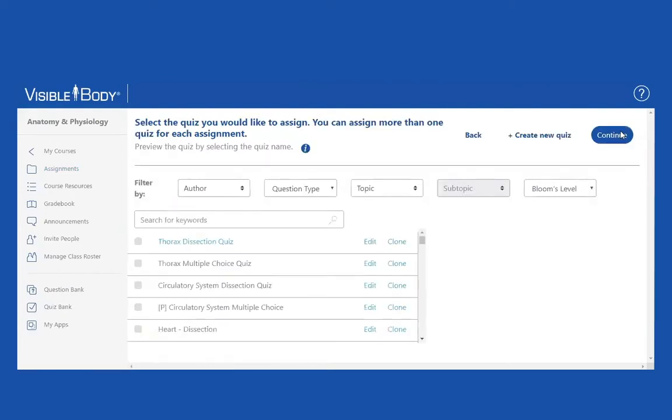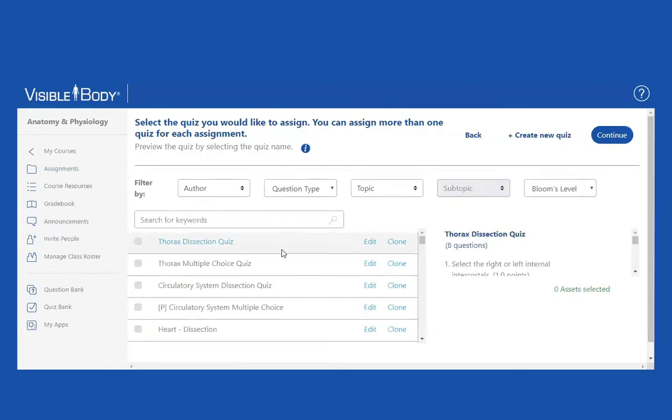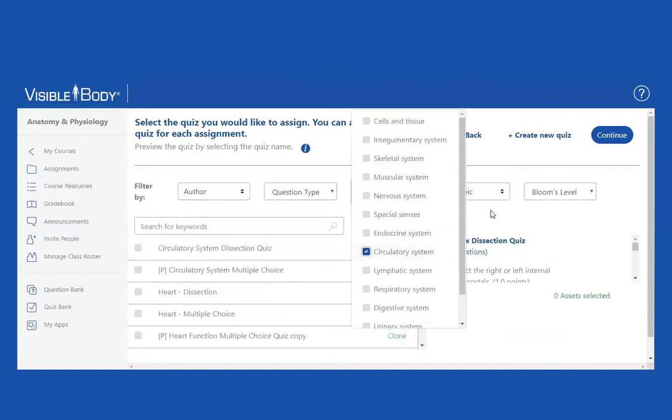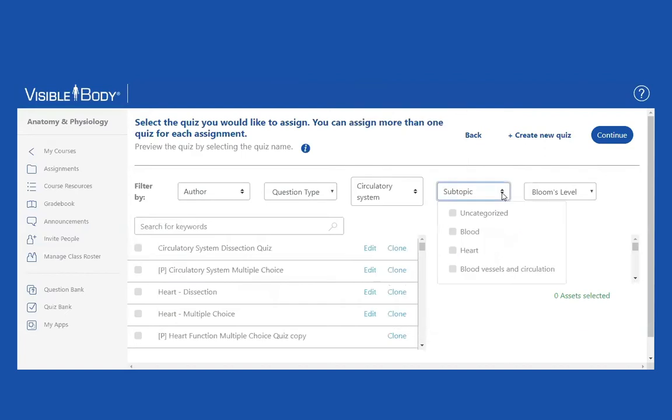I'm brought to the Visible Body quiz bank, which is our bank of actual quizzes, not actual questions, actual quizzes.